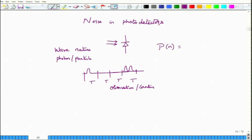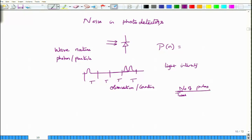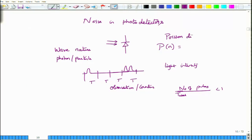This randomness manifests clearly when light intensity is very small, such that the average count rate — number of pulses divided by total observation time — is much less than one. With an ideal photo detector recording each photon arrival, these arrivals are described to a very good approximation by a probability function called the Poisson distribution.